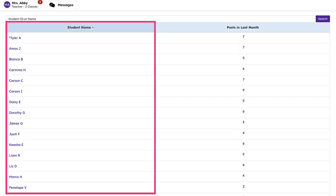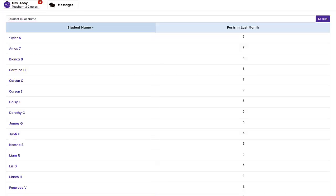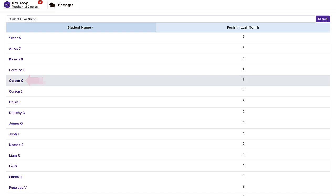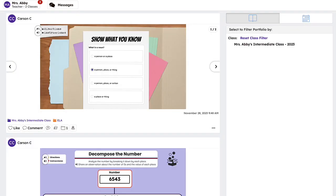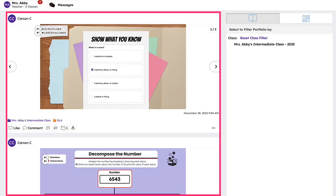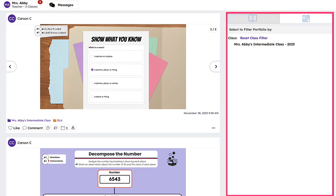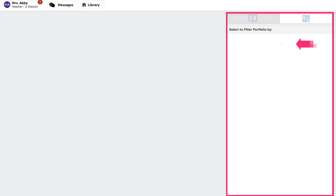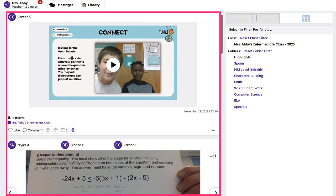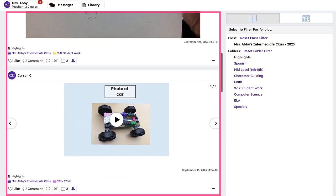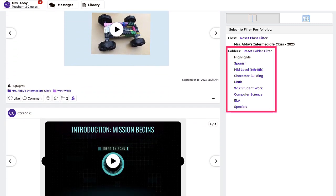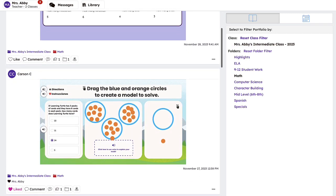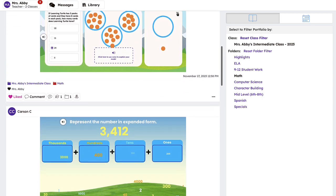Teachers can access school-wide portfolios by tapping their name in the upper left-hand corner and then clicking school-wide portfolios. Scroll to the student whose portfolio you would like to view and then click the name. You will have the option to view current journal posts on the left or previous classes on the right. Once a class is selected, you can choose to scroll through their journal on the left or select a folder from your chosen class to view all work tagged to that folder. This allows you as the teacher to view student growth from previous years.